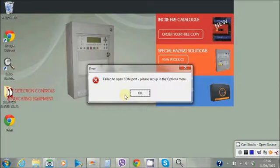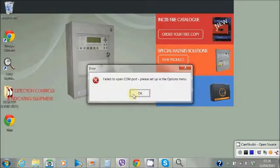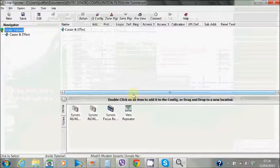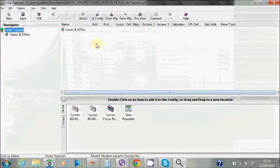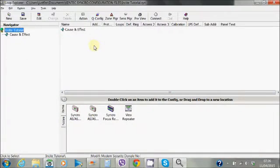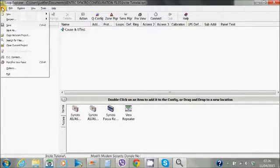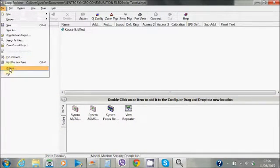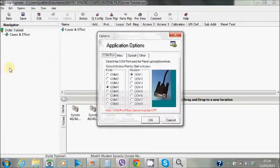At this point, you'll get an error message if it's the first time you've opened up the software without having set up your COM ports previously. Select OK. Now you need to go to File, top left-hand side, down to Options.